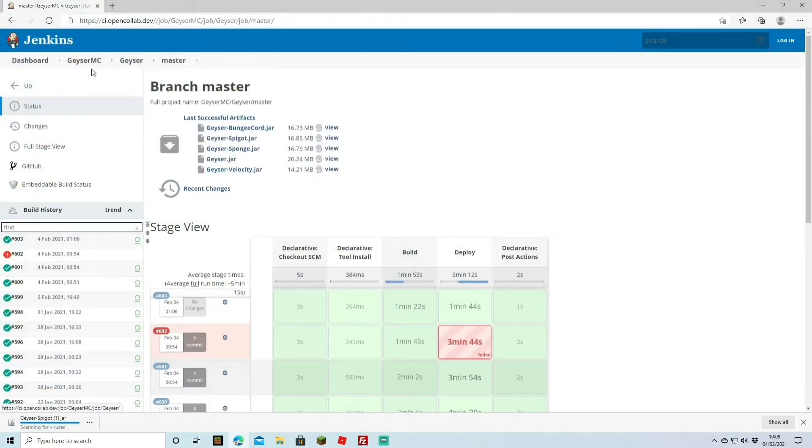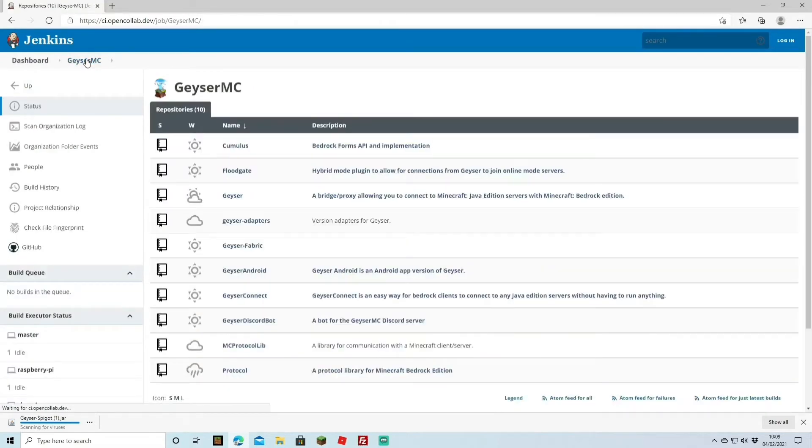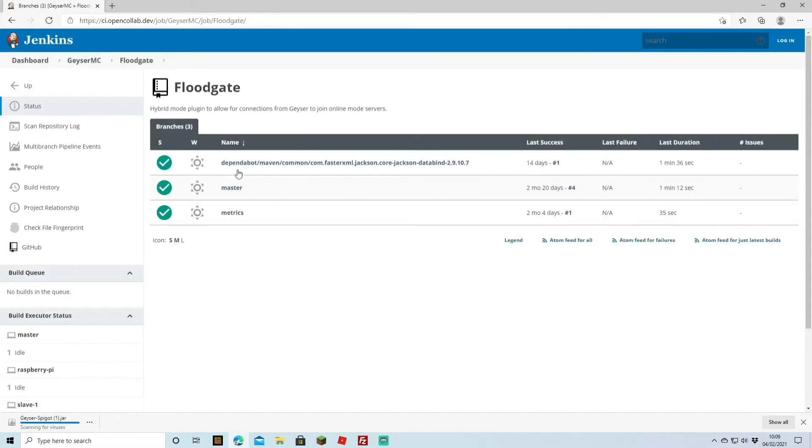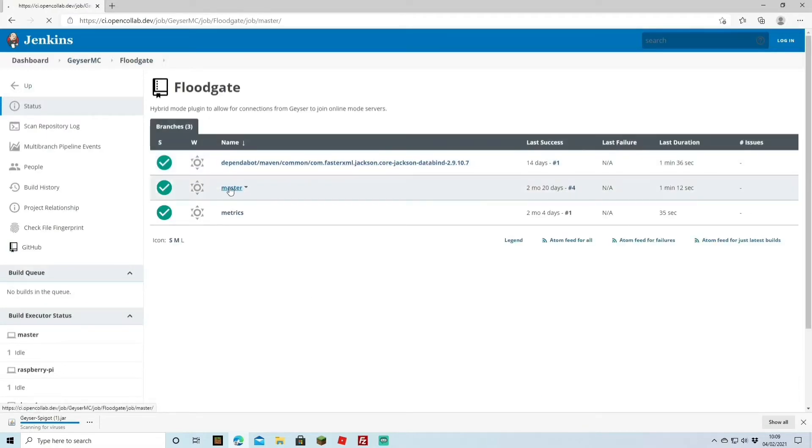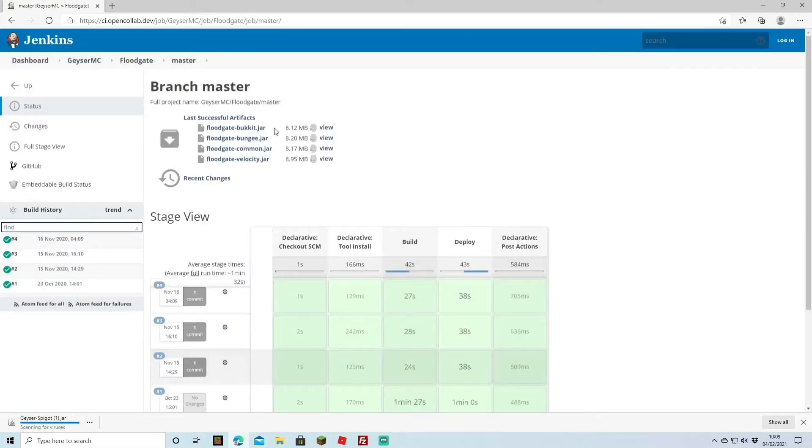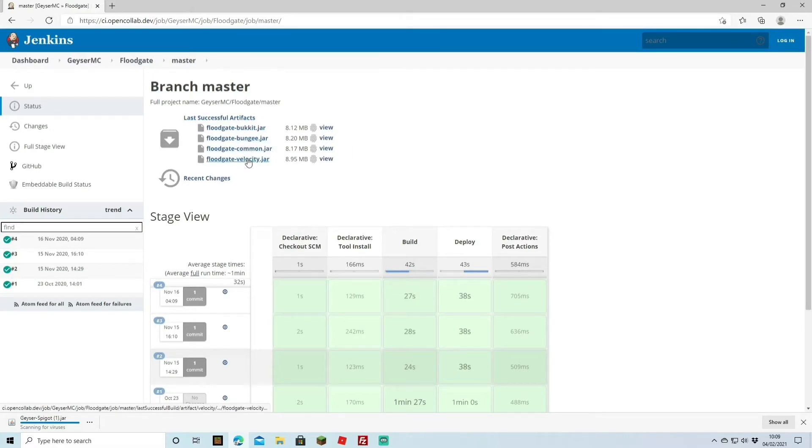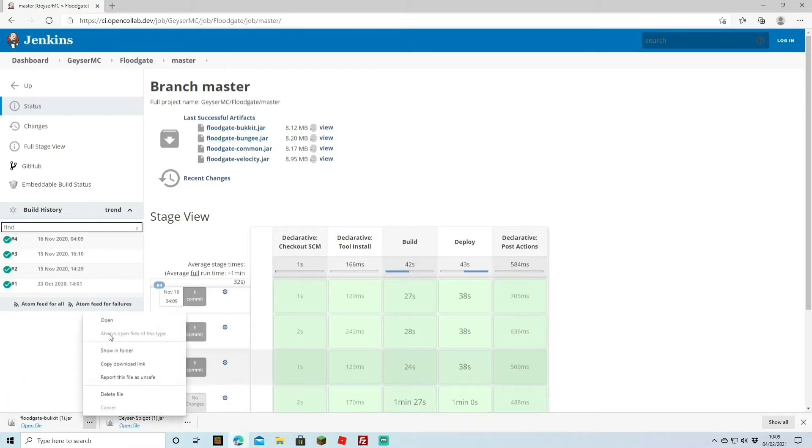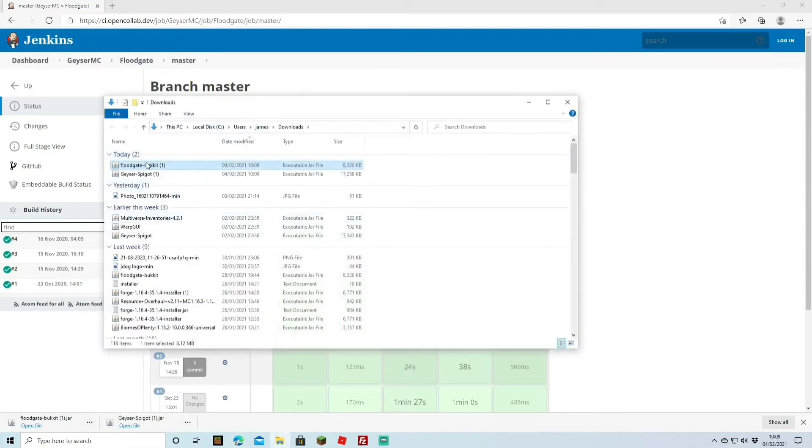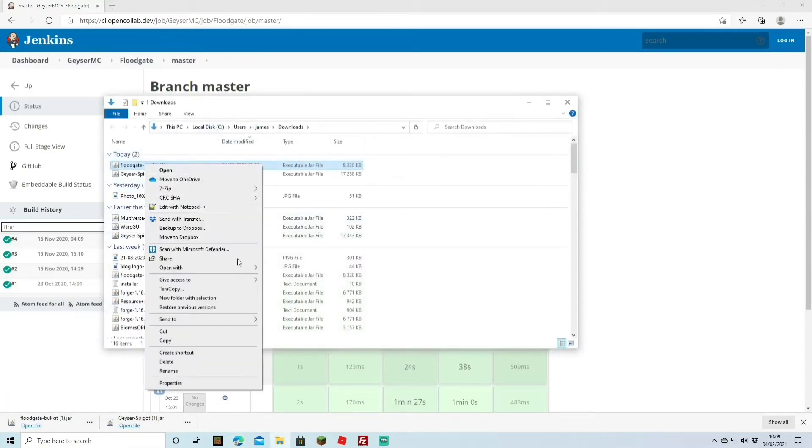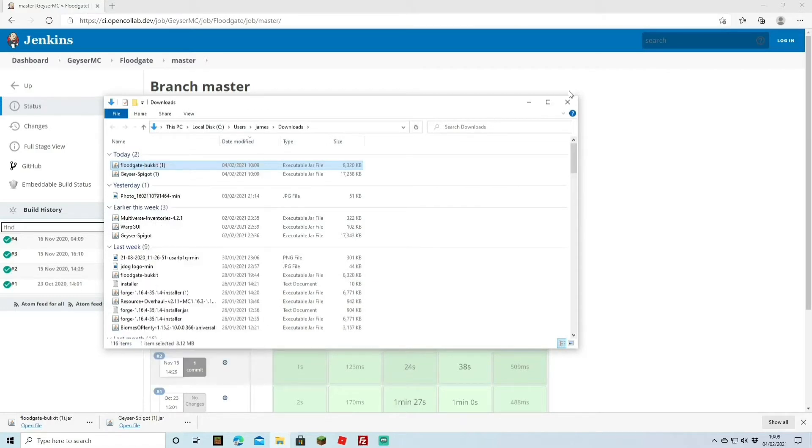Yours won't have one in bracket if you're downloading it for the first time. From here what you do is you head up to the Geyser MC option, you're going to click that. You're going to come down to floodgate because we also want that plugin and come down to master. Here you're going to have the jars for the floodgate as well. In this case we're going to be using a bucket jar for the floodgate that also works with the Spigot server. Once downloaded I'm just going to copy that over to the desktop as well just so it's easier to see.